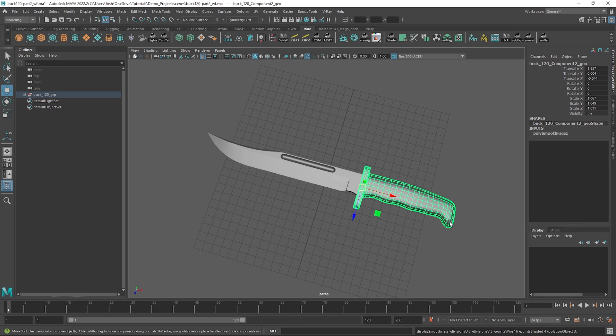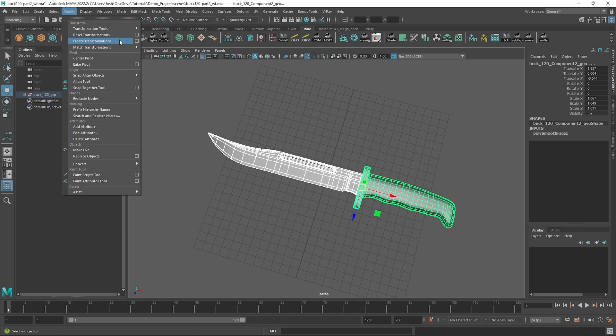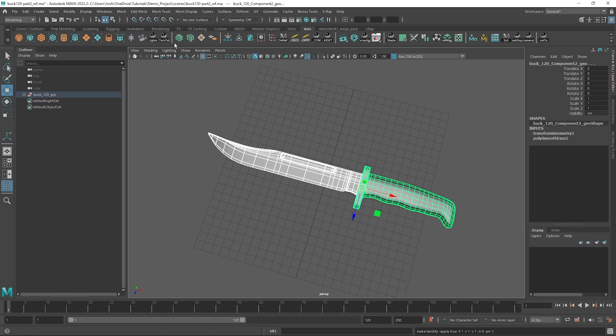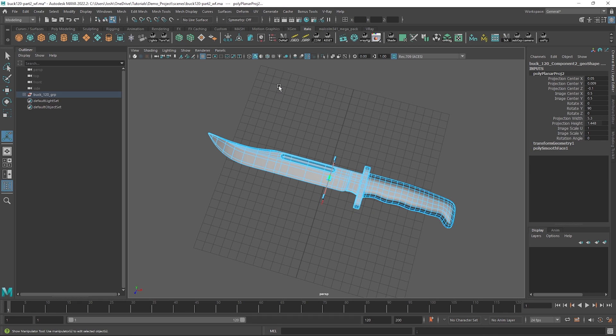Cool, so now we've done that. Firstly, before starting to unwrap, it's good practice to freeze the transforms and I like to just run a planar map from the UV menu, that way we can start afresh and ensure we won't run into problems.